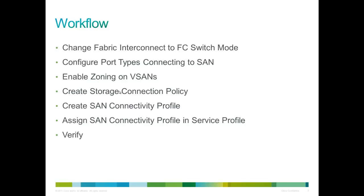One thing that's very important to understand is that when you use UCS to zone your SAN, you don't have to create the HBAs manually like you normally would on your service profile. When you go to create this, you don't have to actually go into your service profile and create the VHBAs. The SAN connectivity profile does that for you. So let's get started.